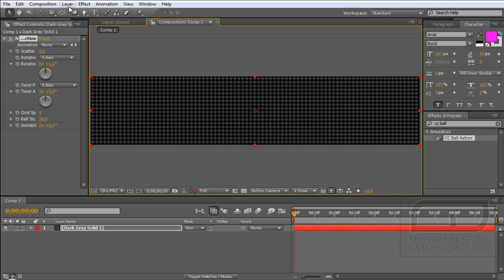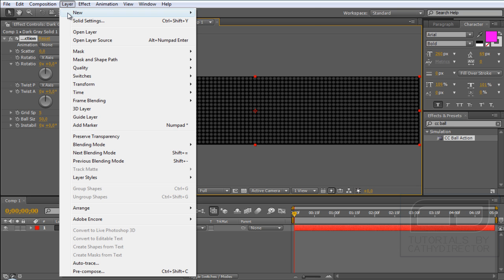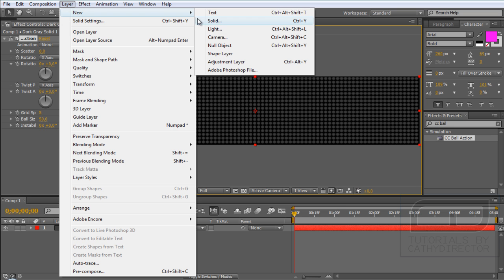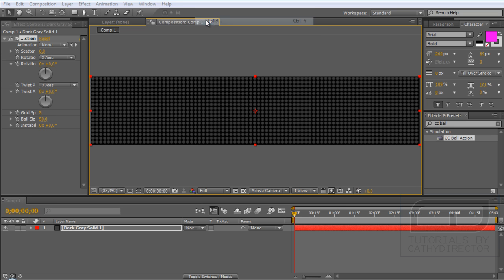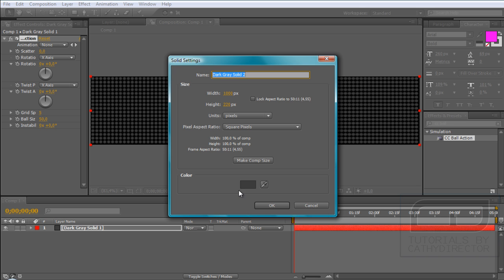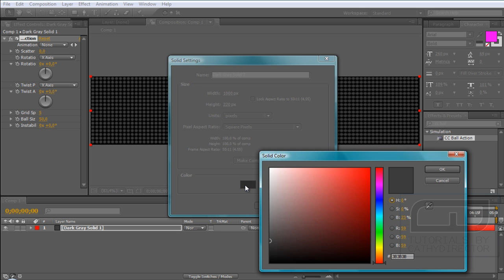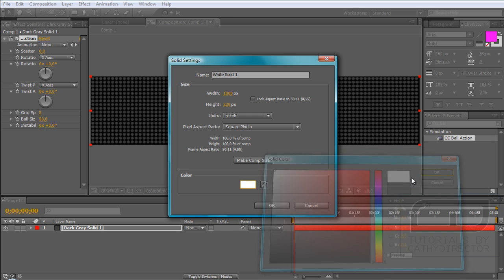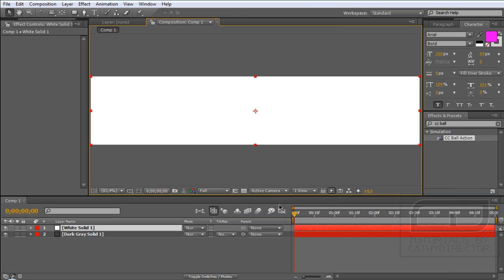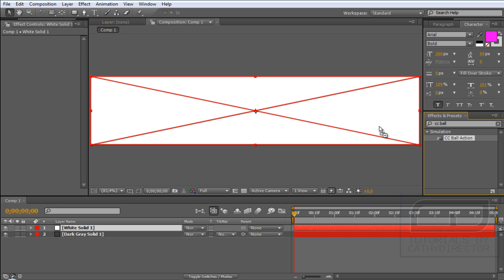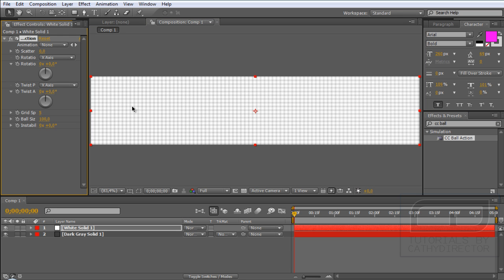Next, again on Layer, New Solid. This time make the solid white and drag the Ball action on it again and size it down to 25.